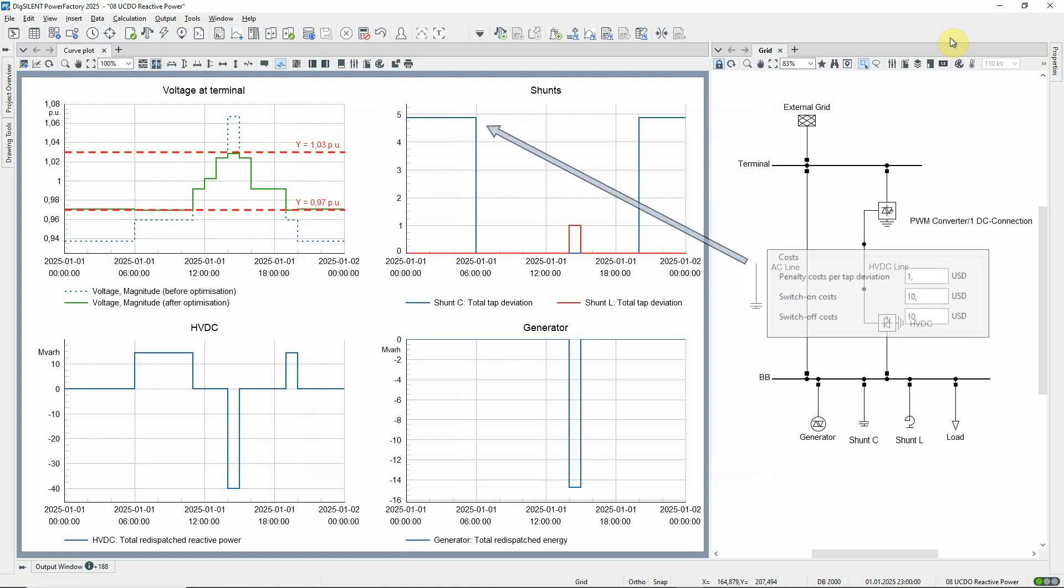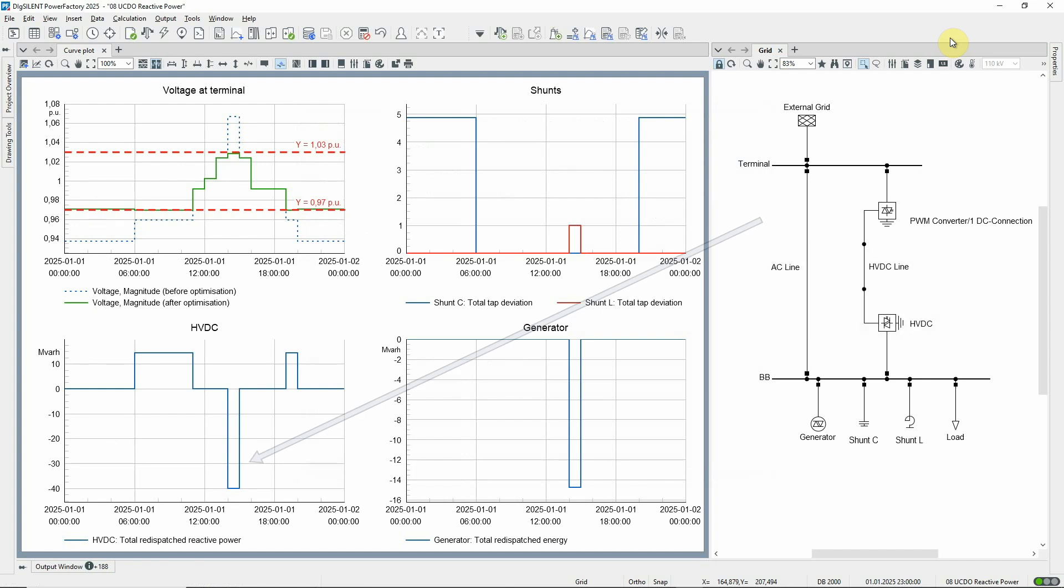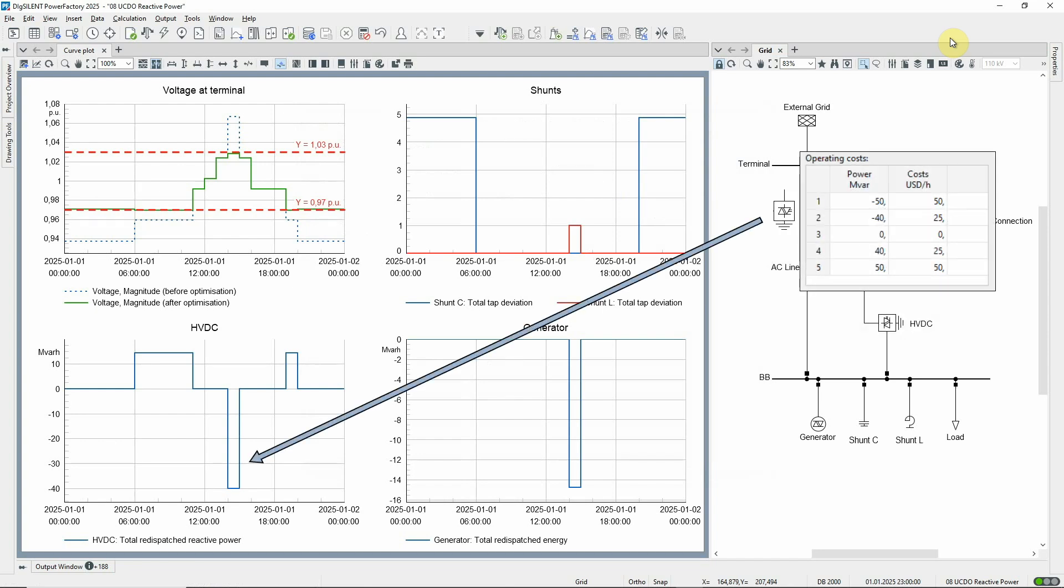Here, we see the capacitor being switched on to provide voltage support. During this hour, when the voltage is too high, the HVDC link is dispatched, absorbing up to 40 megavars.